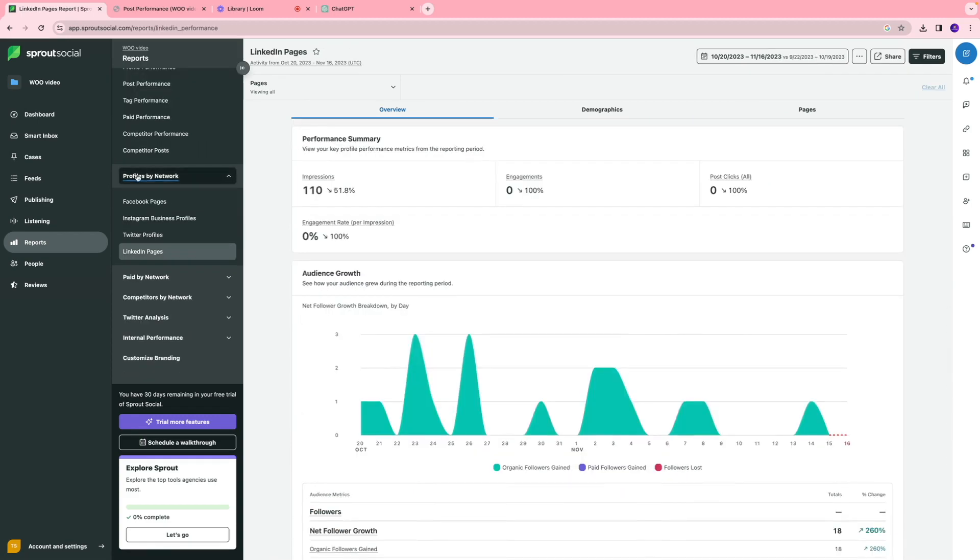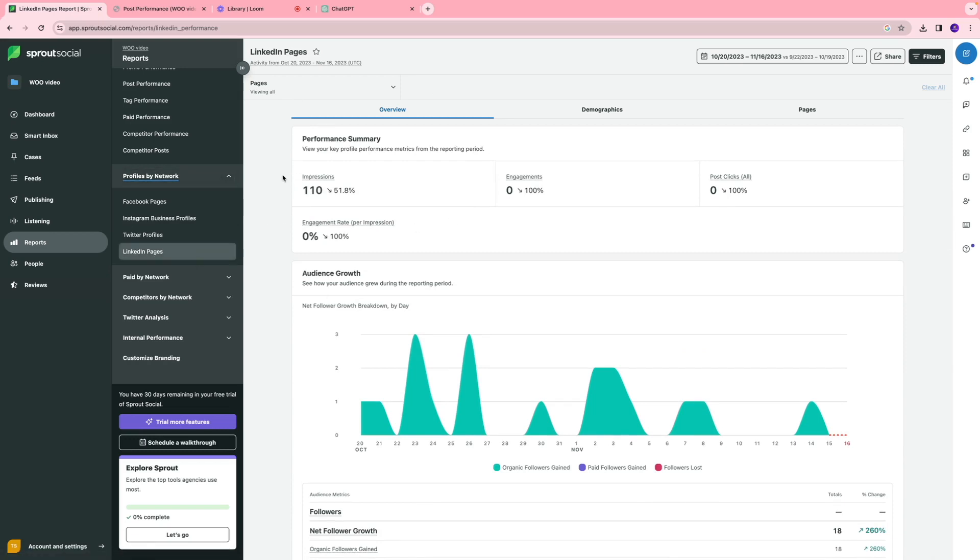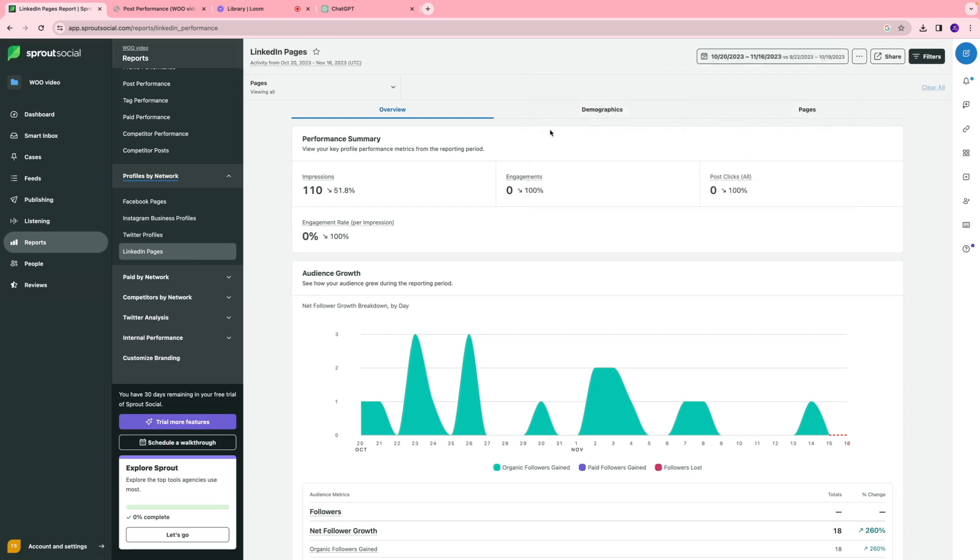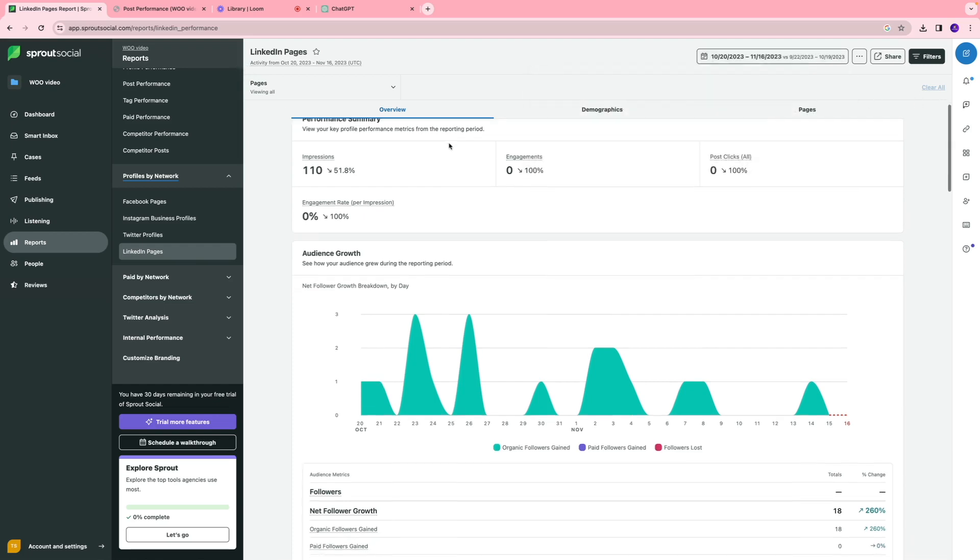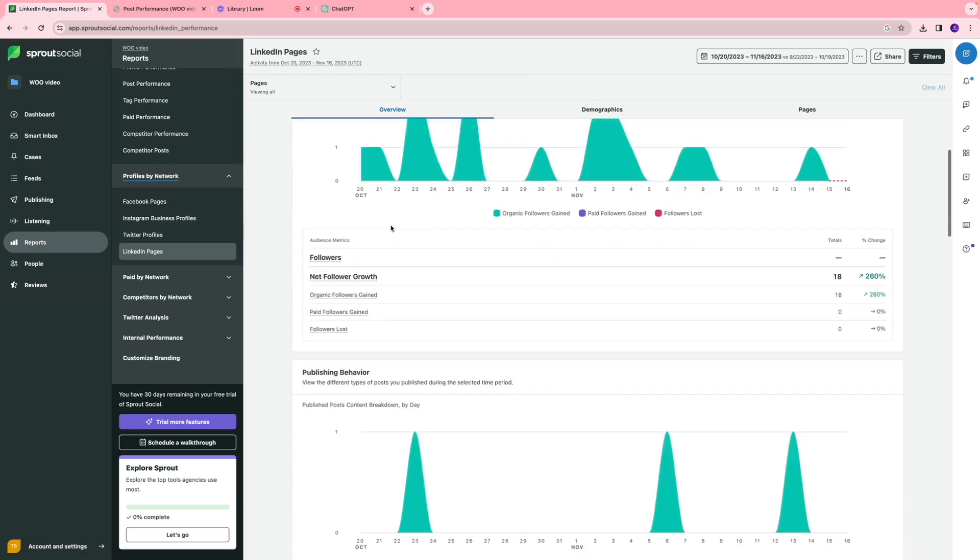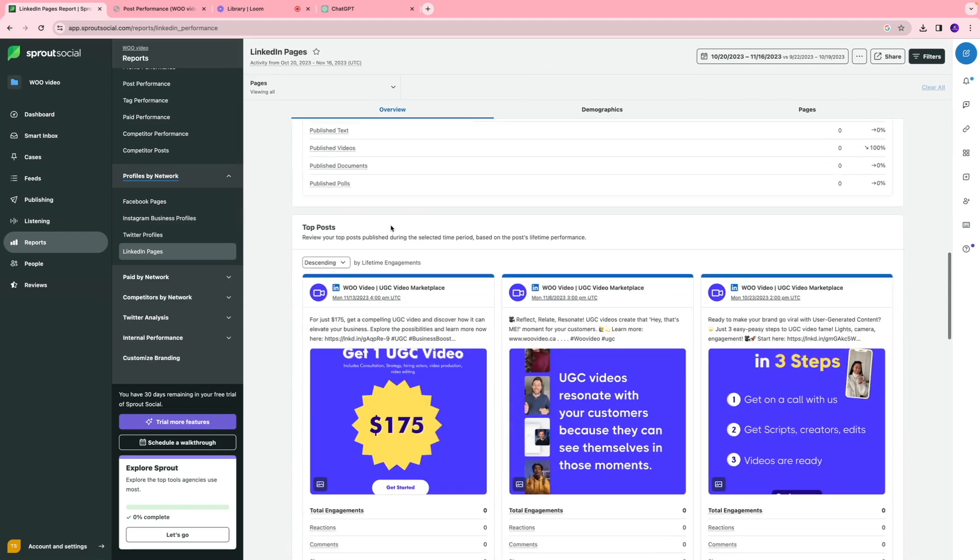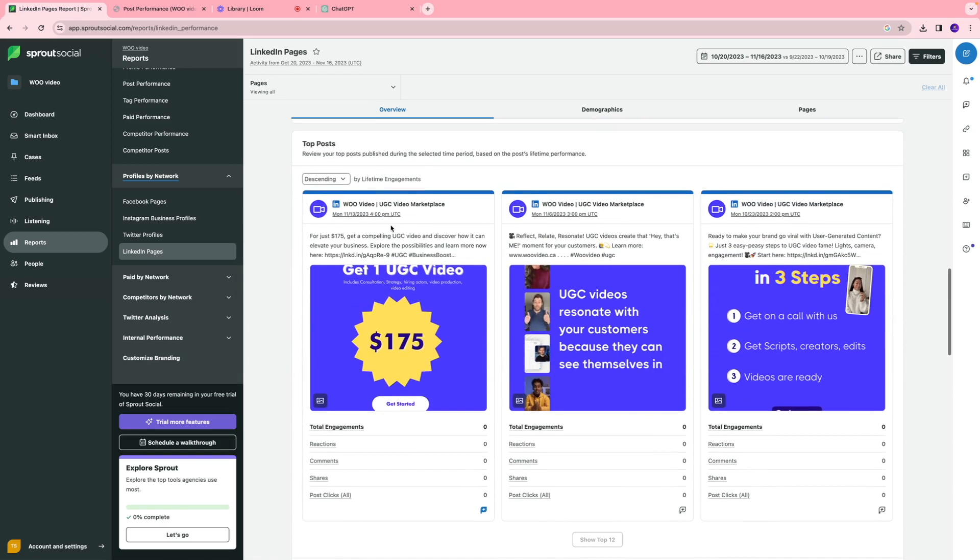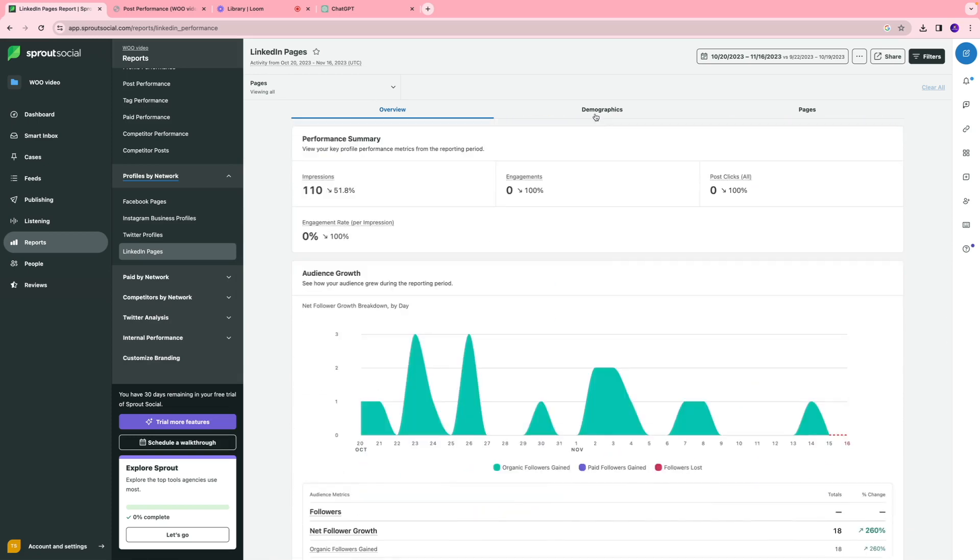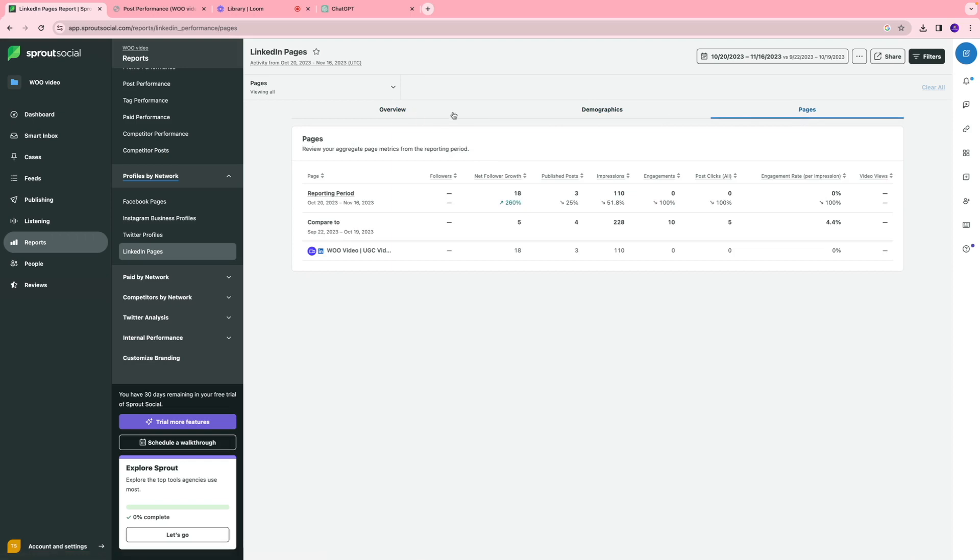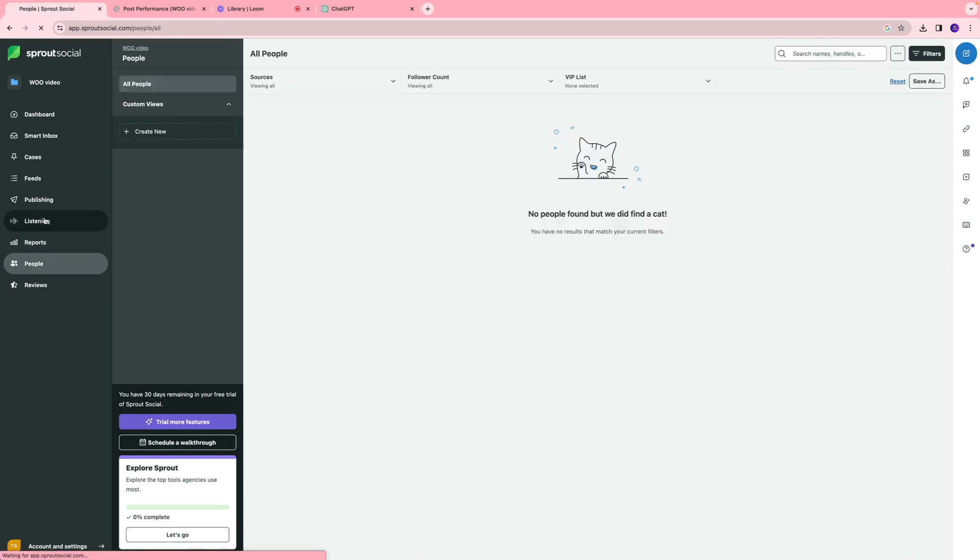Now I'm going to go under profiles by network, and since we're dealing with our LinkedIn page, I'll select that and I can see the performance summary. I'll make sure last 28 days is selected, and essentially I can see the impressions I had, the engagement, engagement rate, post clicks, and the top posts so far. I really like the visuals. The visuals are really nice and easy to understand.